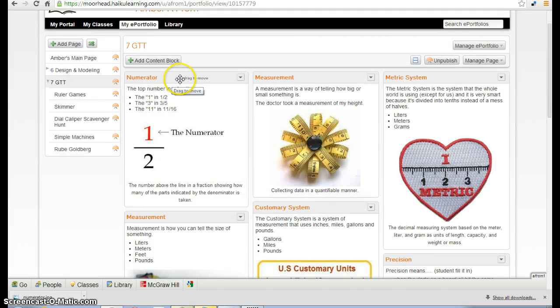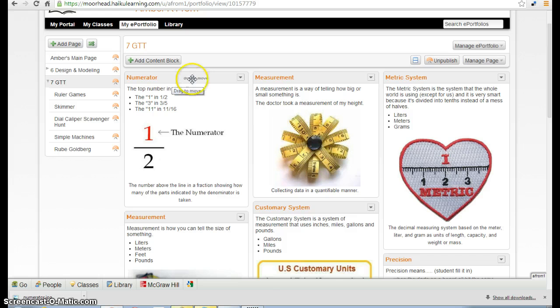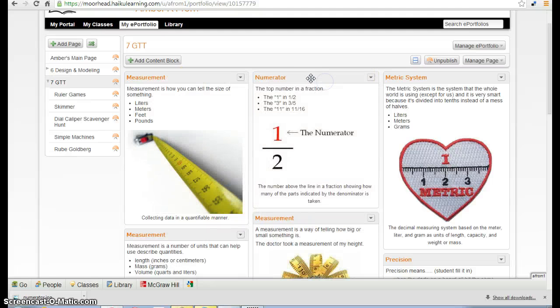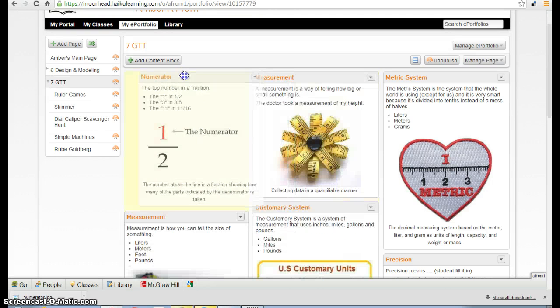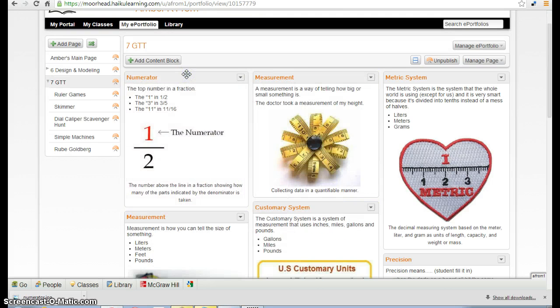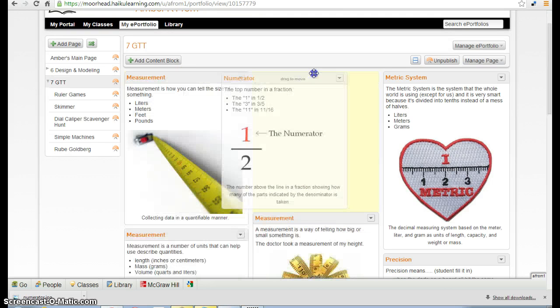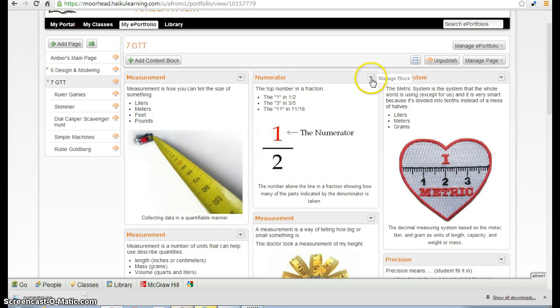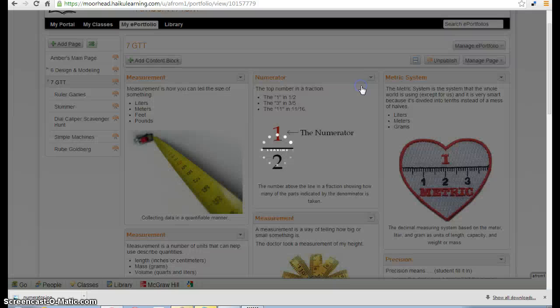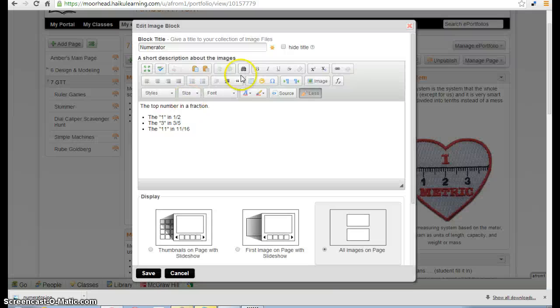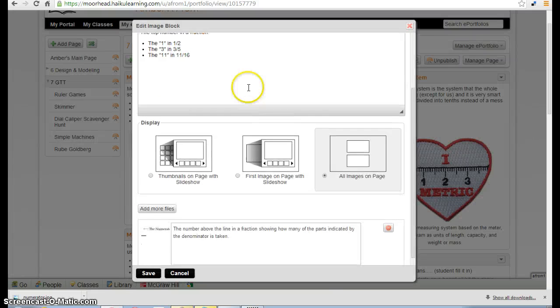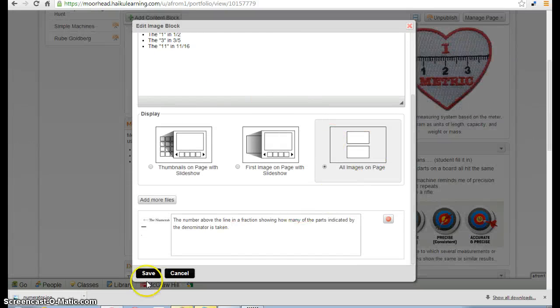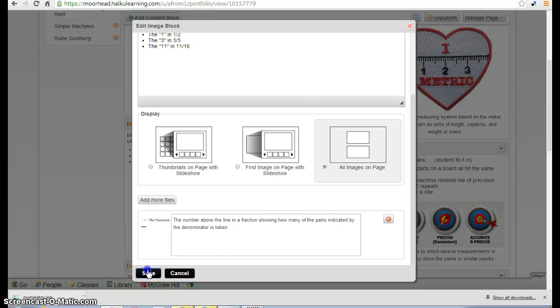Then your content block should show up on your GTT page. Or if you're in design and modeling, it'll show up in your design and modeling page. You can drag and move these to rearrange them however you see fit. If it doesn't look right, you can always go to this arrow to manage the block. Click edit and you'll be back into these windows and make sure that you have all your settings done correctly.